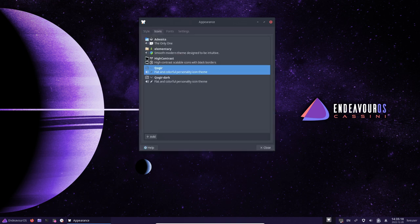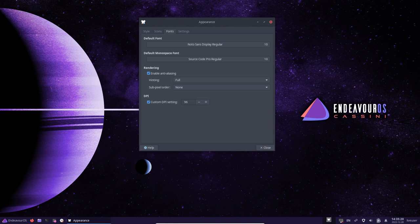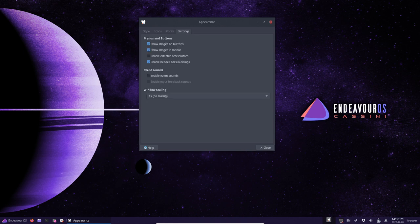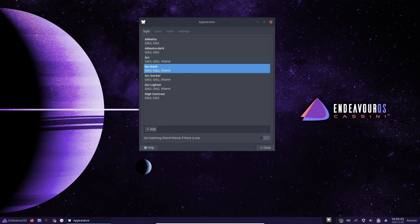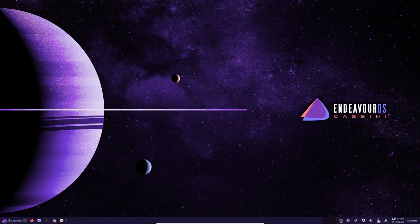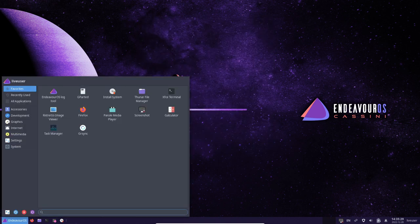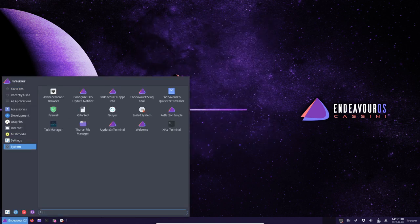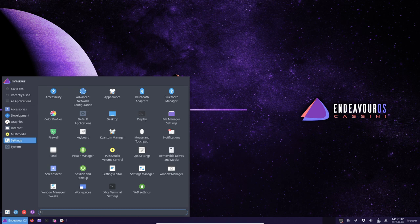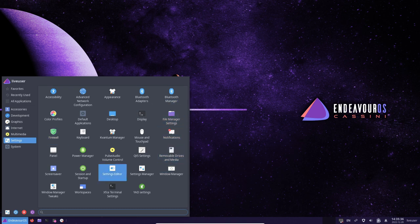One of the key features of this distribution is its stability. The operating system is built on top of the solid foundation of Arch Linux, which is known for its rock-solid stability and reliability. EndeavourOS takes this a step further by including only stable packages in its repositories, ensuring that users don't have to worry about encountering bugs or other issues with their software.